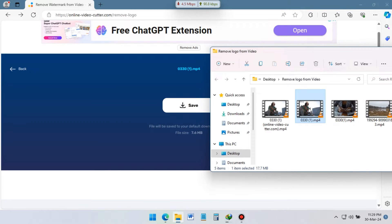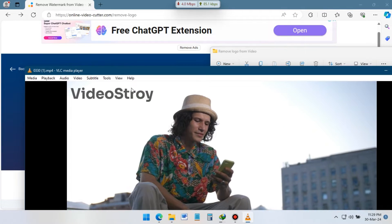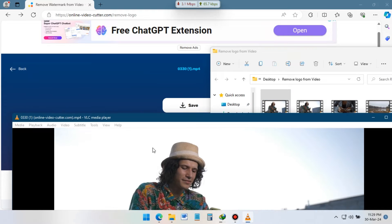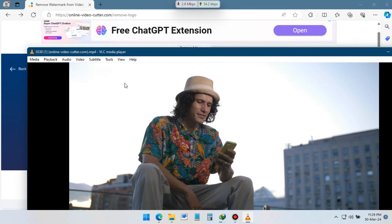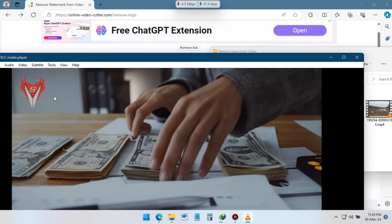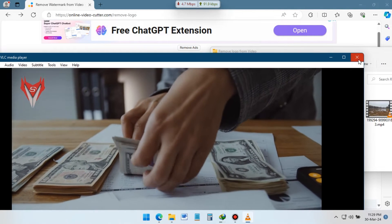This is the video before remove watermark, and this is after removing watermark, isn't it cool? Now let's try to remove this logo from video.